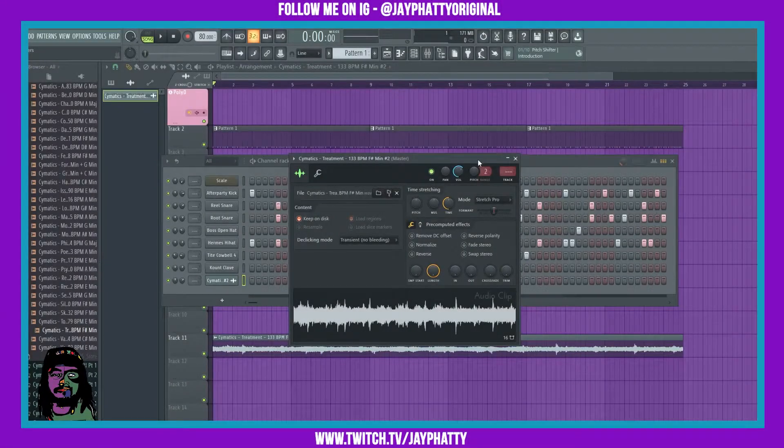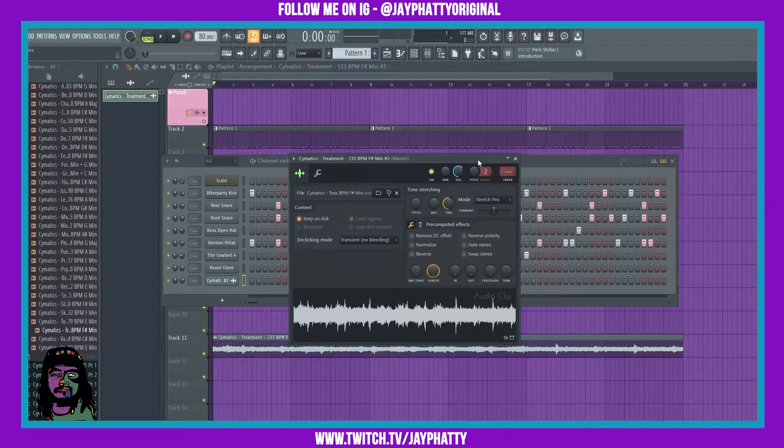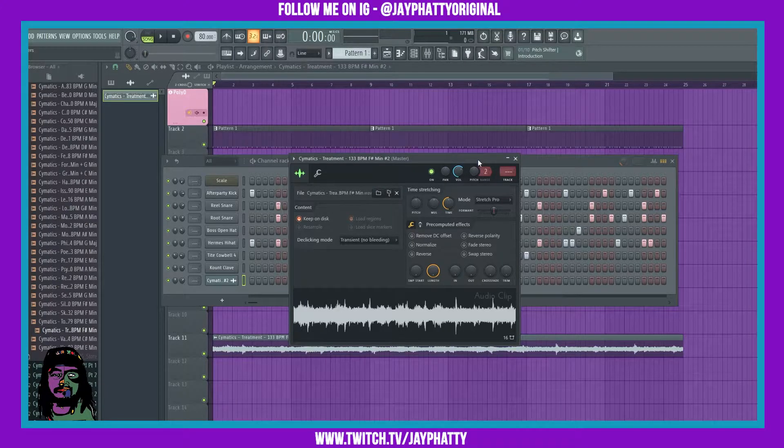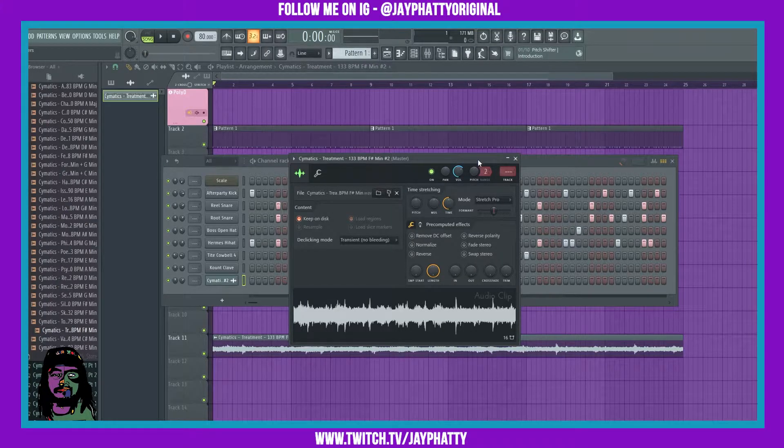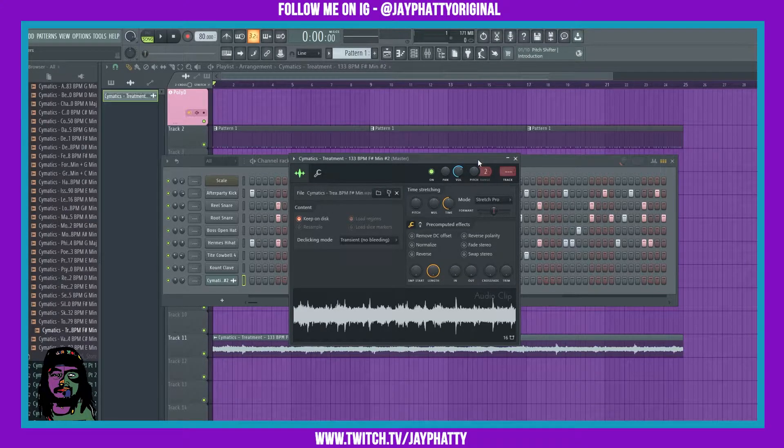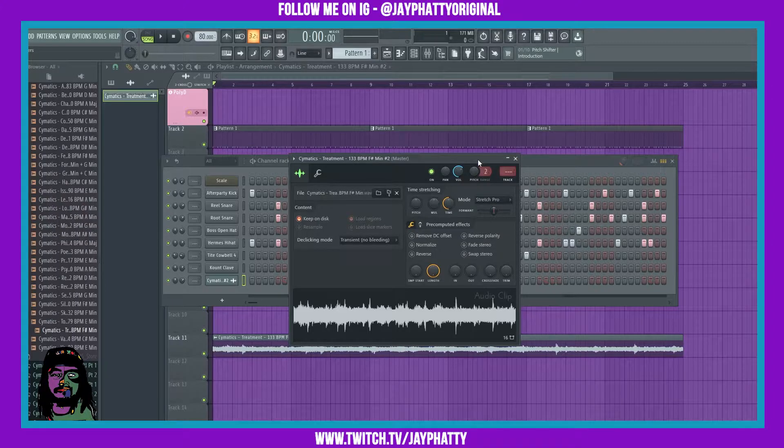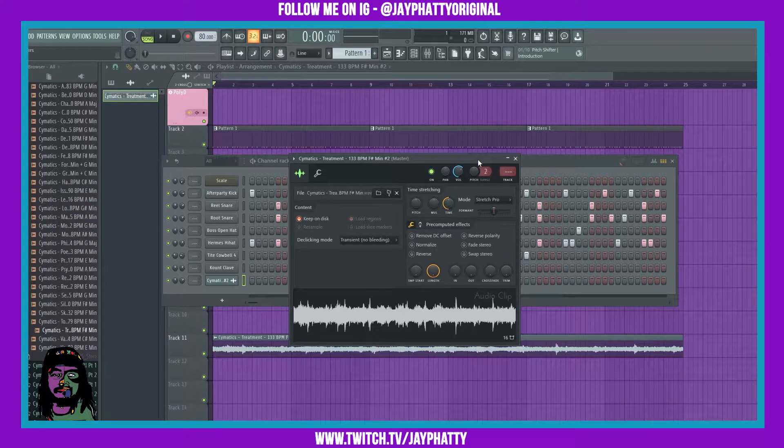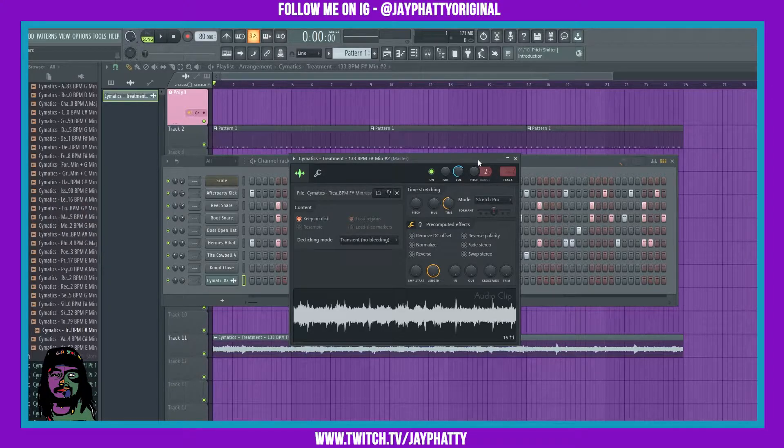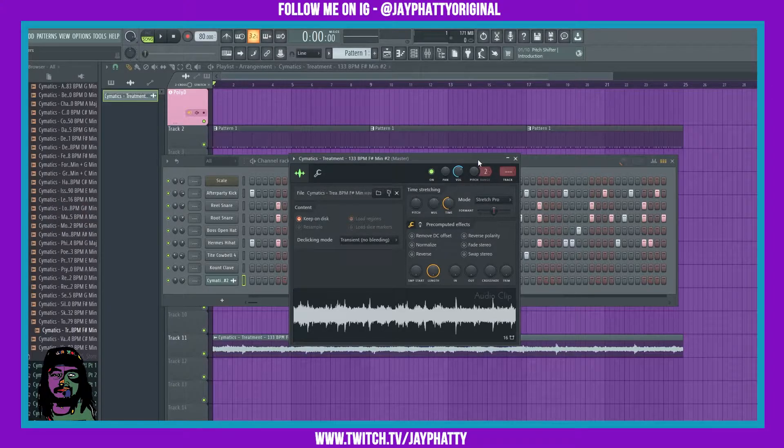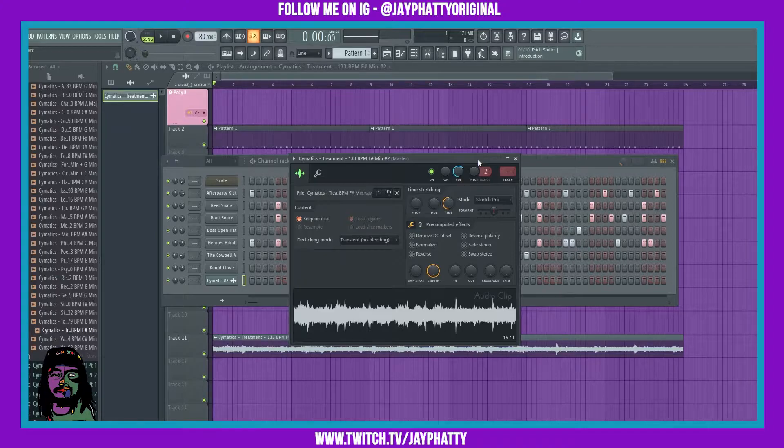Yo what's good everybody, my name is Jay Fatty, welcome back to another video. Today we're gonna talk about automating the Stretch Pro mode that was added in FL Studio 20.9. This adds so much sauce for sampling.